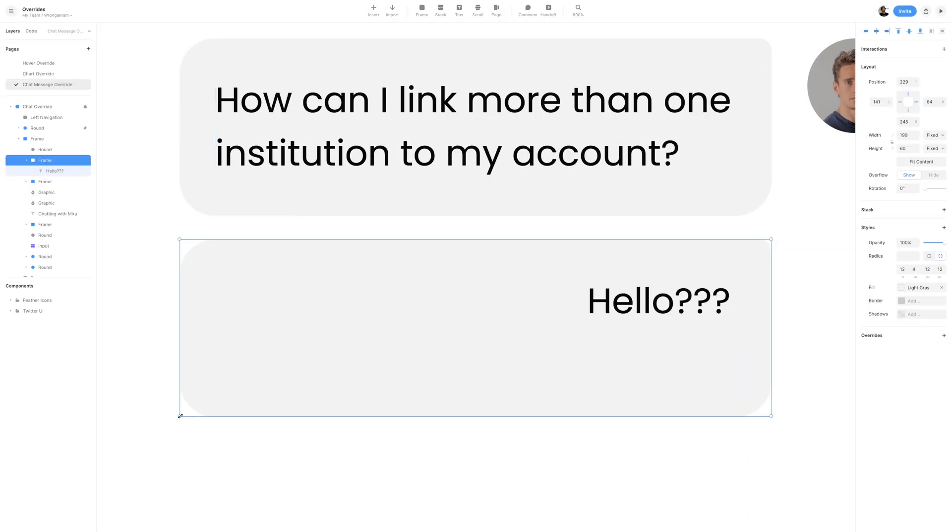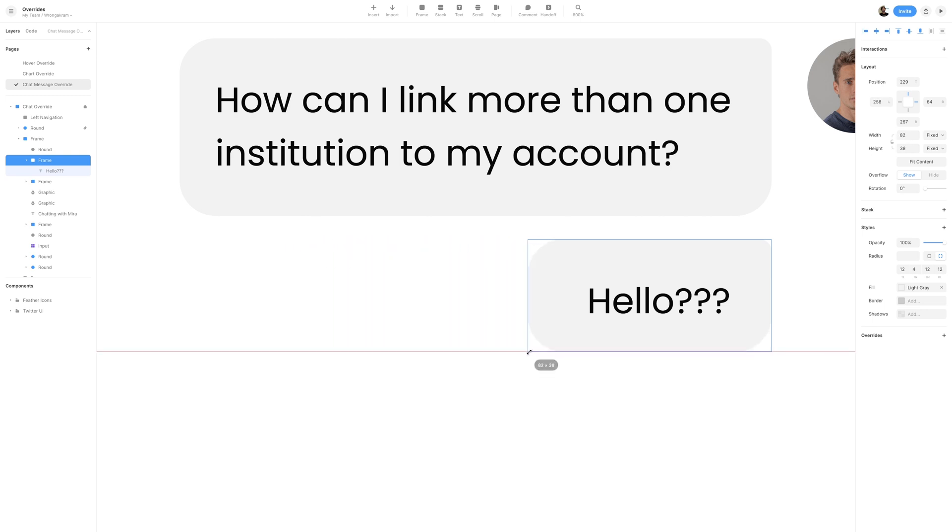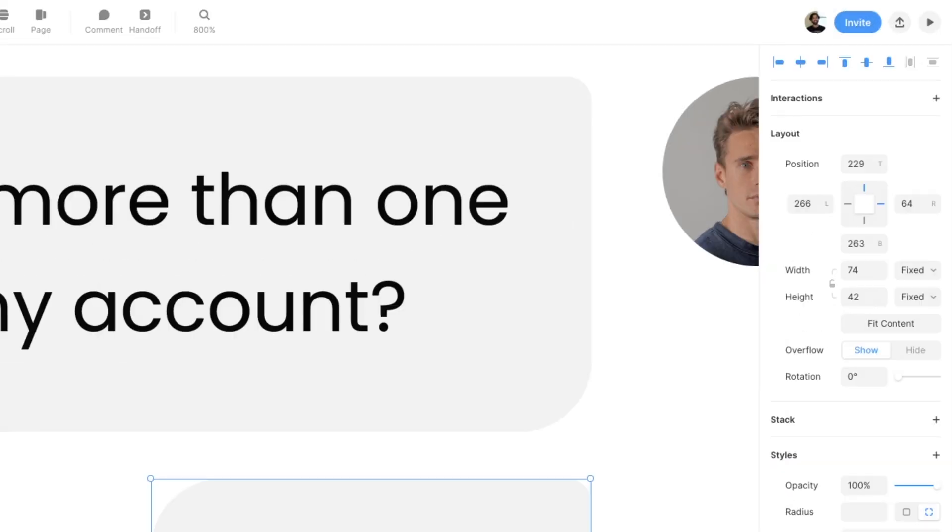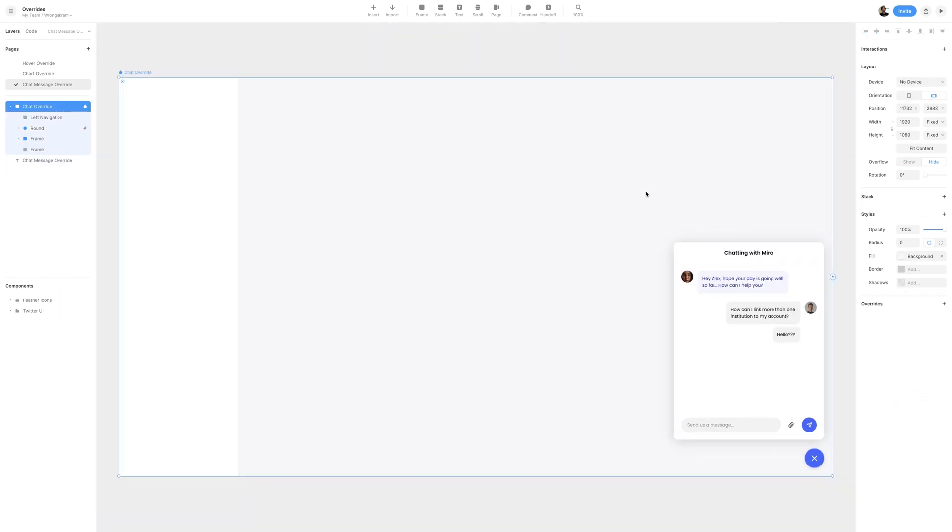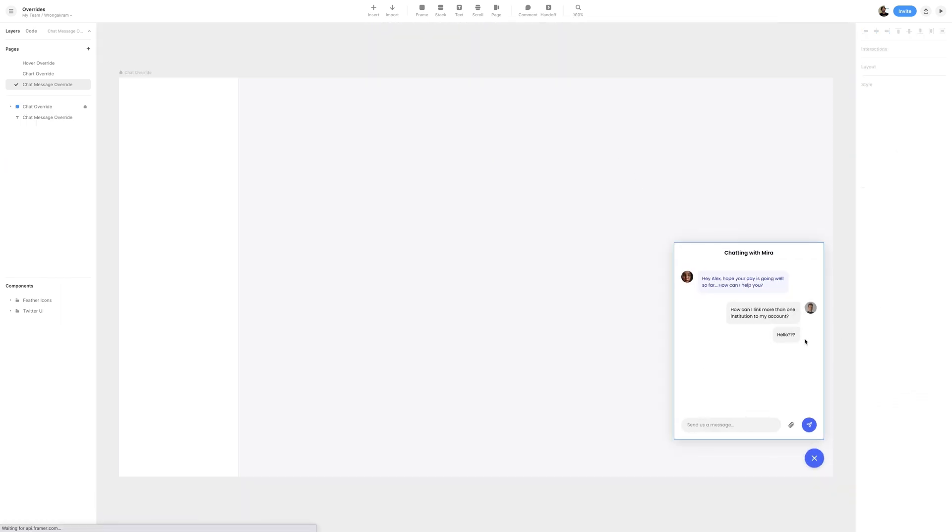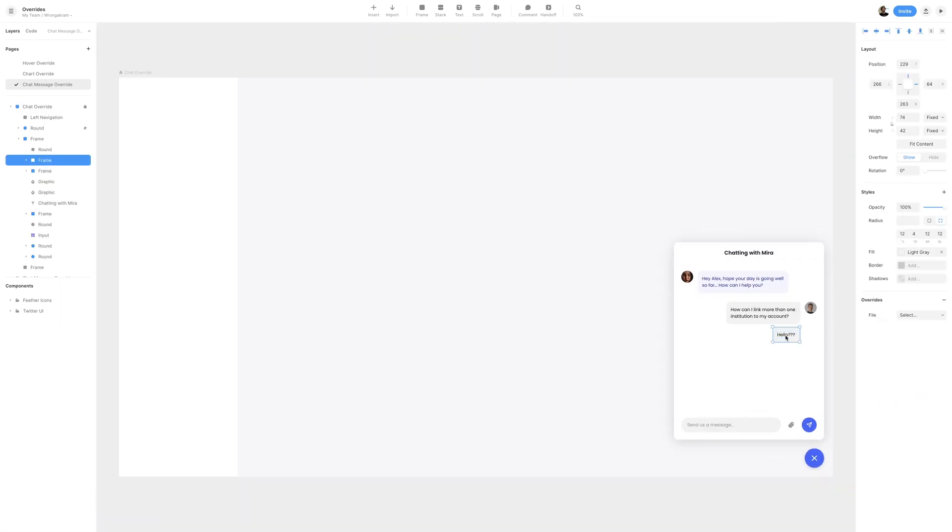Next, I will select the speech bubble frame and shrink it down to where we have a margin of 12, surrounding our hello text. For exact dimensions, the width is set to 74, and the height is set to 42. Zooming out to the chat override frame, what I'll then do is select the speech bubble and lower the opacity to 0.